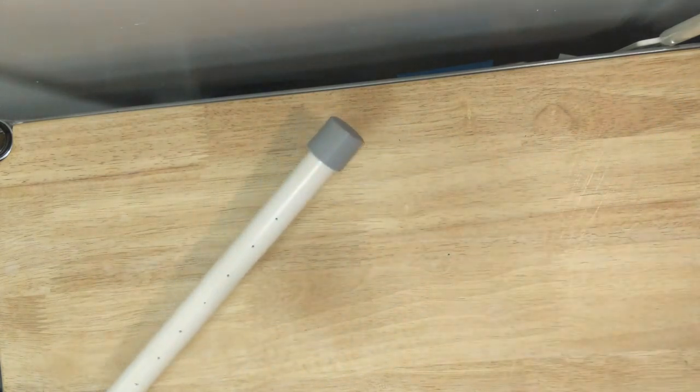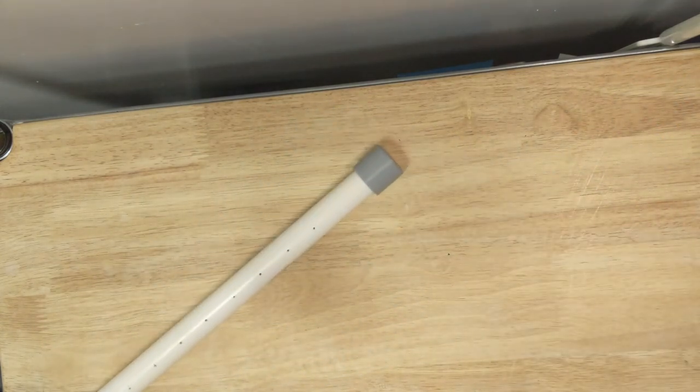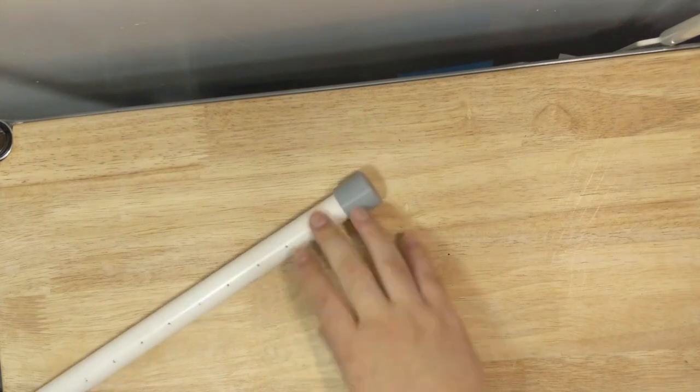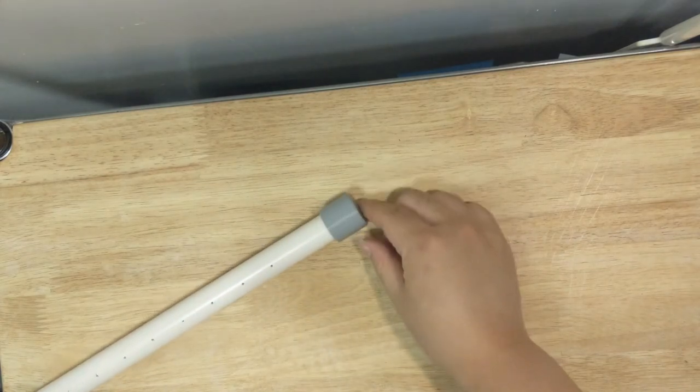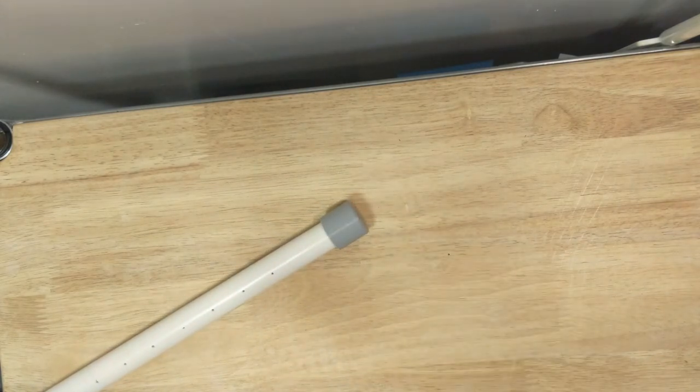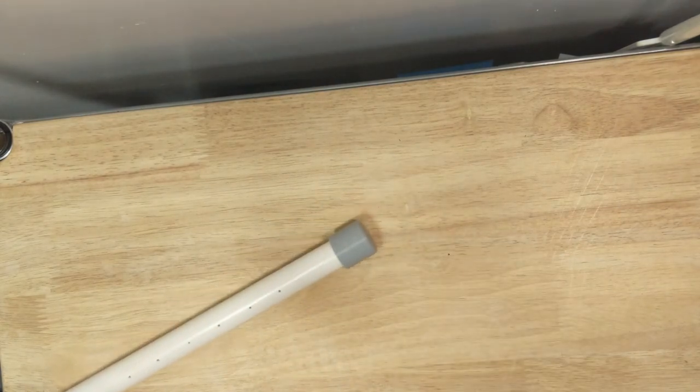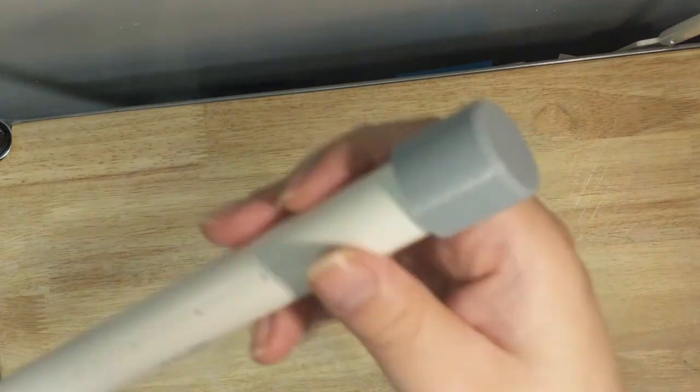I have a 3D printed cap that I printed in PETG. The only reason that this is 3D printed is because I was in lockdown and I didn't want to have to go out to the hardware store just to get a PVC cap.